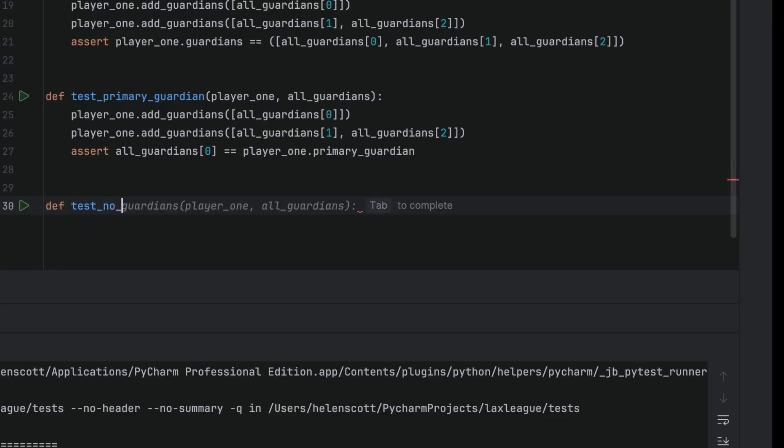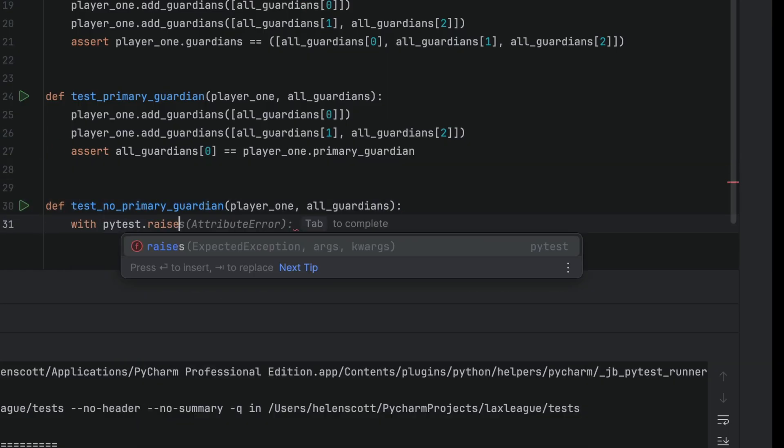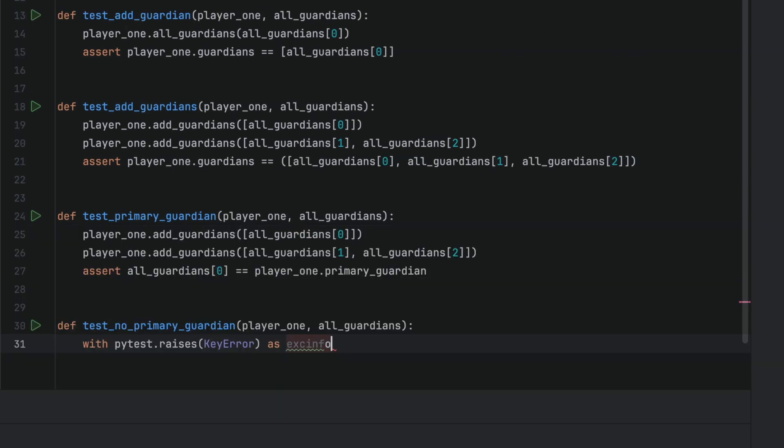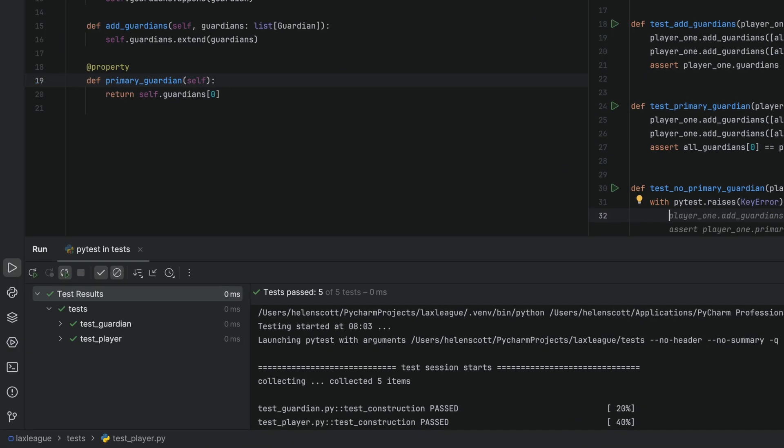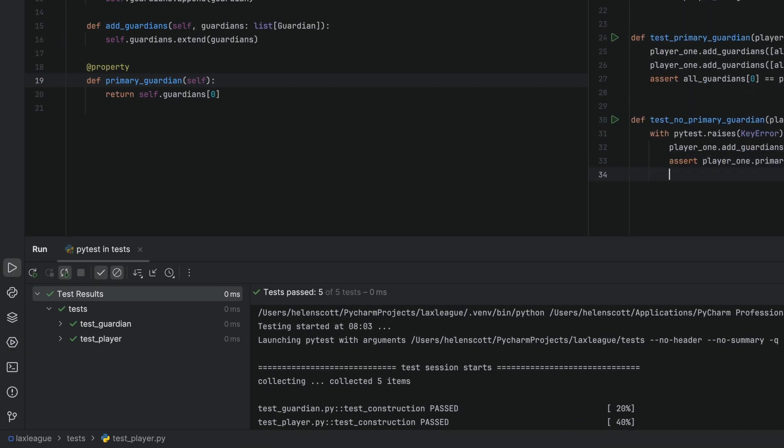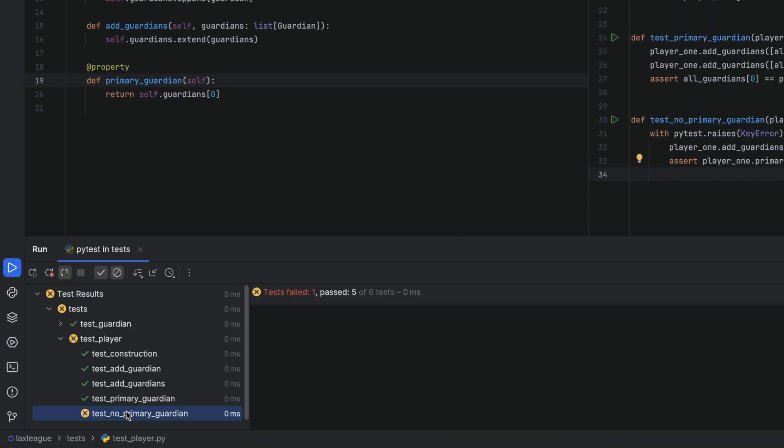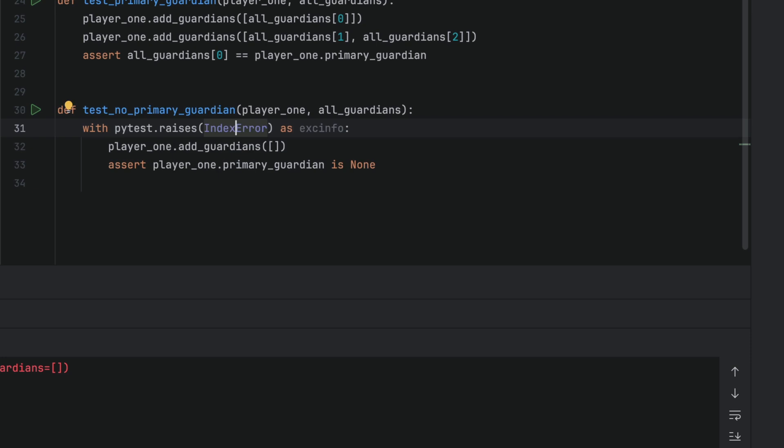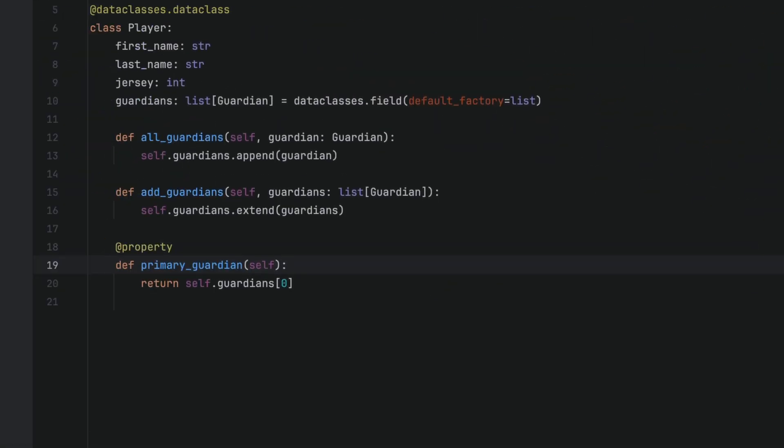Finally, you can use pytest.raises to check that the exception you expect is really being raised. We are expecting a key error exception, but we get an index error. Whilst we're here, let's refactor our code to cope with this condition. And that's it. We're done.